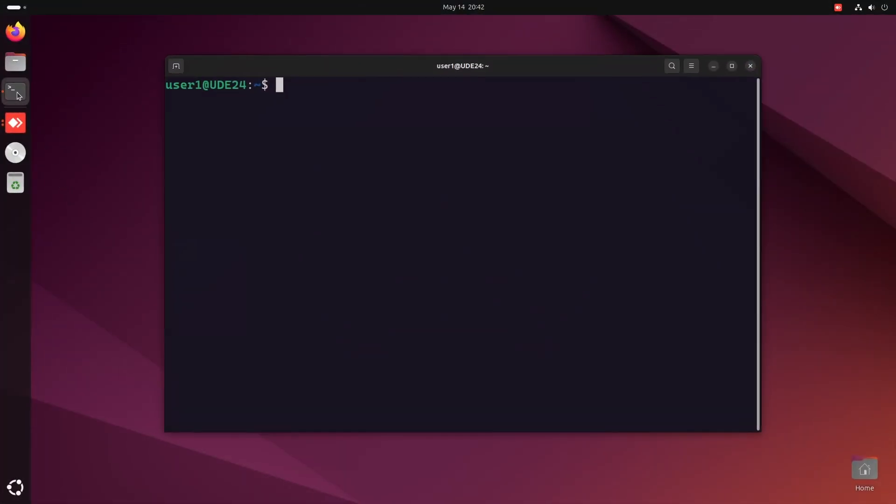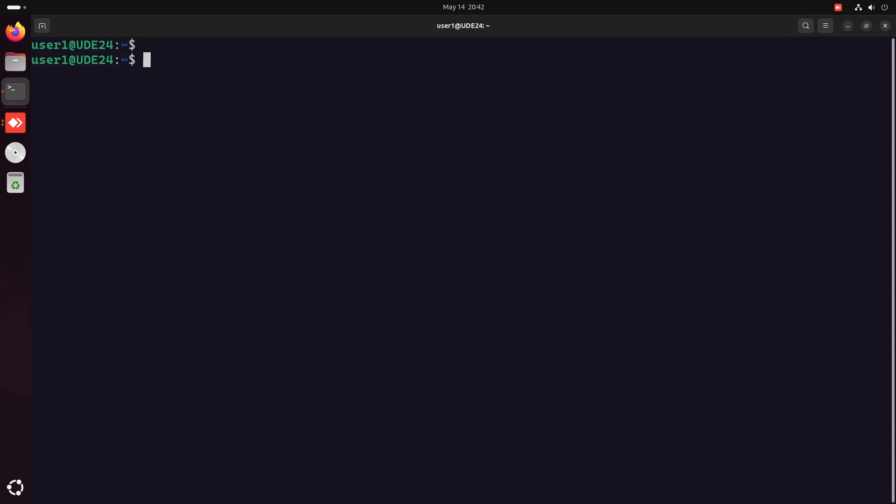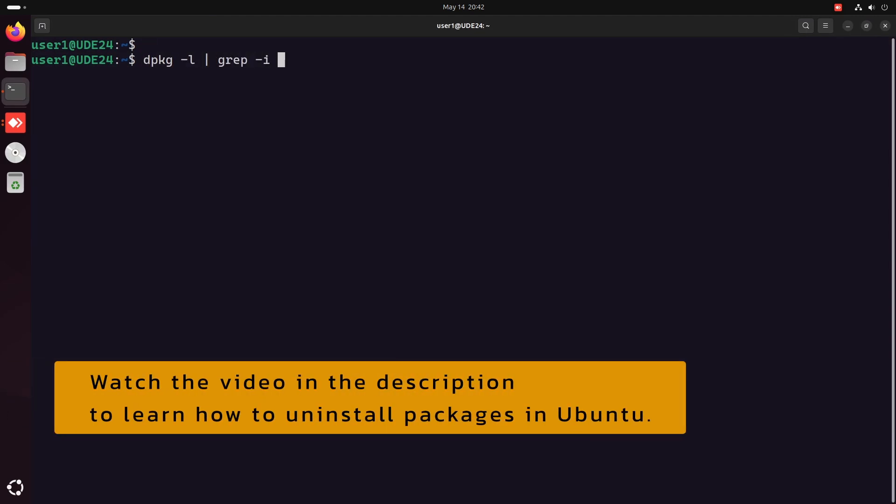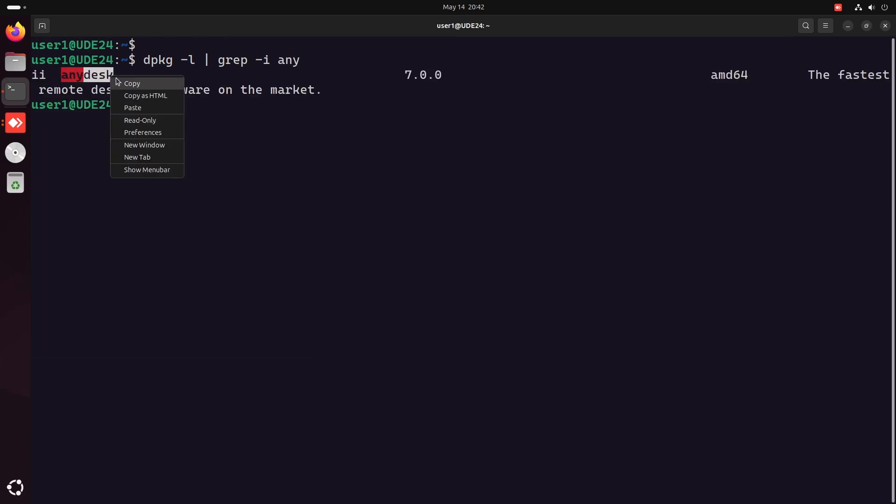If you want to uninstall AnyDesk, first open a terminal and run the dpkg-l command to find the exact name of the AnyDesk package installed on your computer. Next, uninstall it using the apt-purge command.